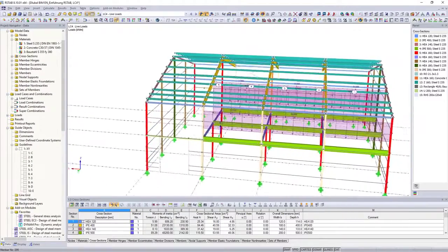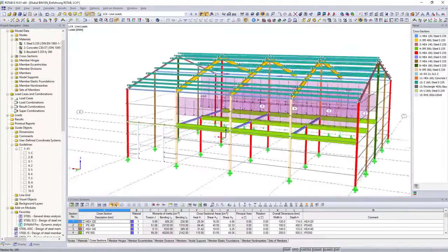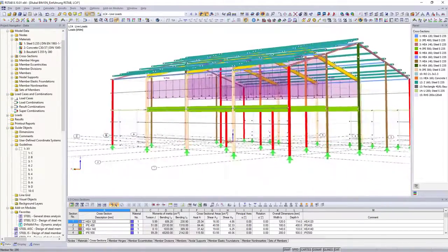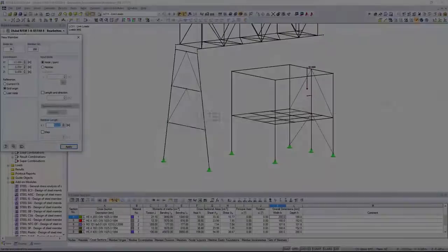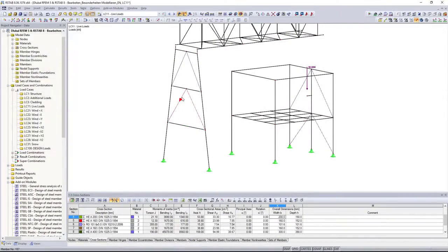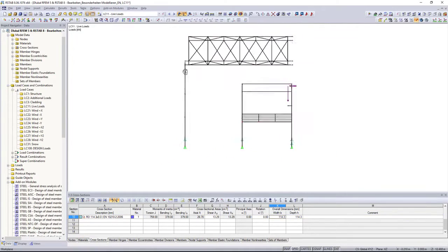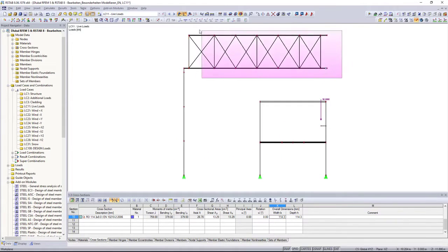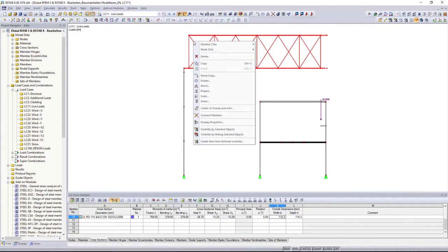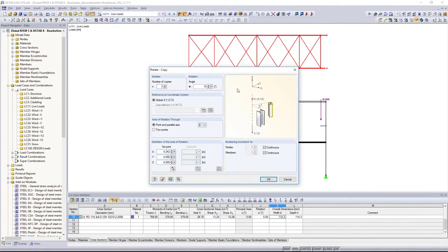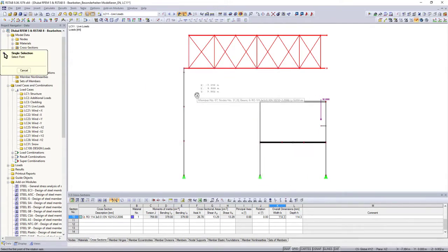In addition to all model generators and import options, it is also possible to model your structures individually. By using the graphical input and the commands well known from CAD software, it will be an easy task for you.